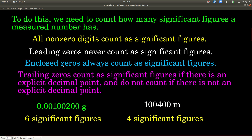So these are the rules. If it's anything that's not a zero — 1 through 9 — it always counts as a significant figure. A leading zero never counts. A leading zero is a number on the left side of the number. For example, in this number, the first three zeros are all leading zeros and do not count as significant figures. Enclosed zeros always count as significant figures. For example, these two zeros between the 1 and the 2 are enclosed and they always count.